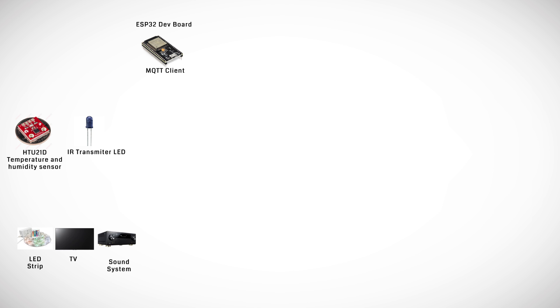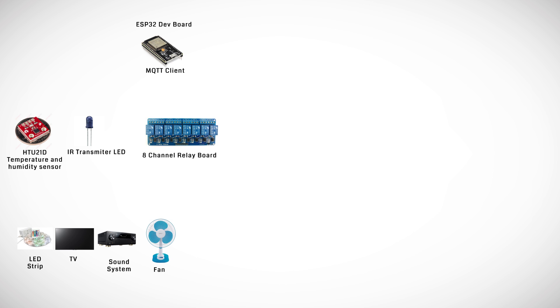An 8-channel relay board which can connect to low power mains powered devices such as fans, lights and other devices you wish to control wirelessly.